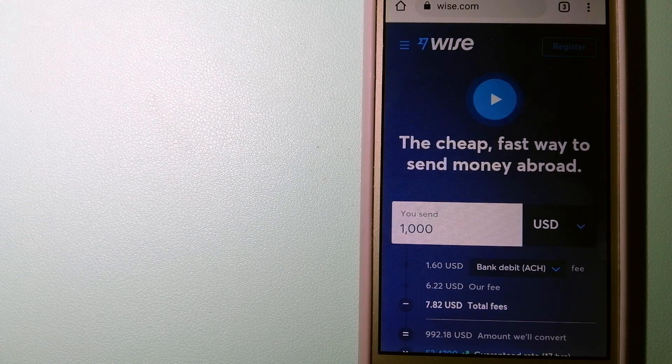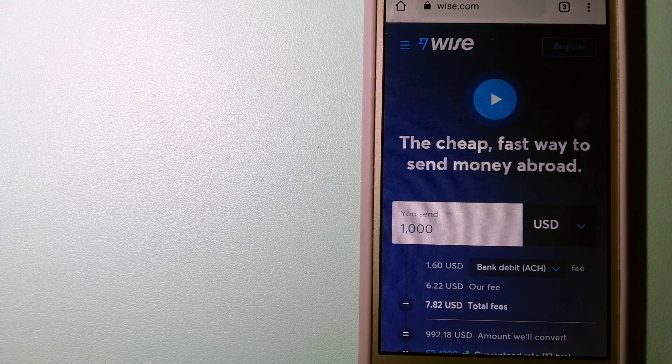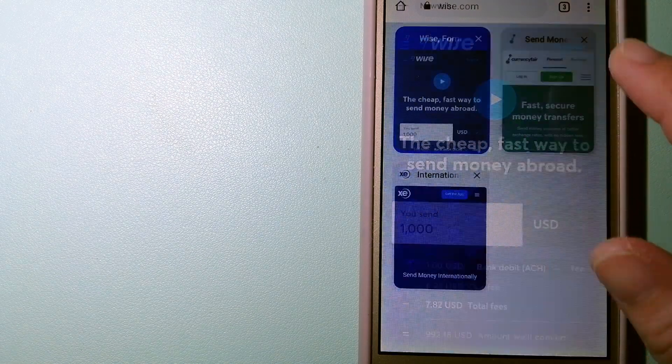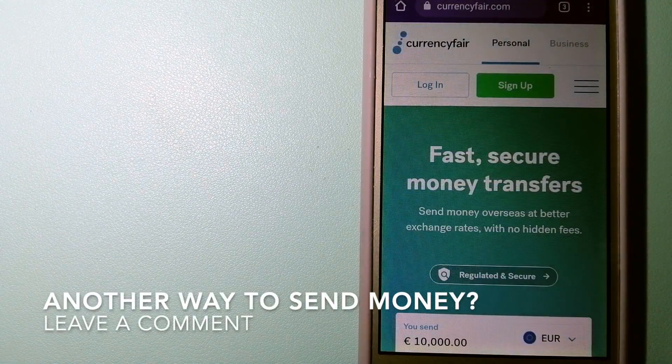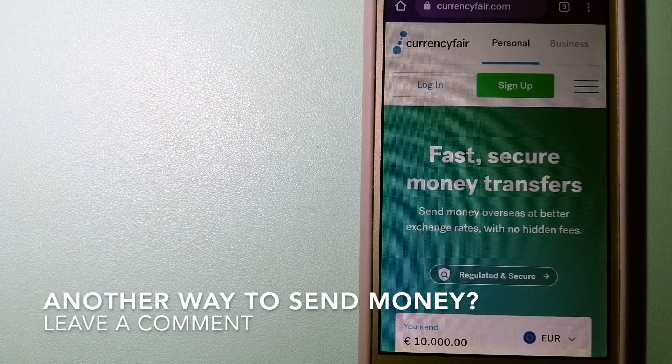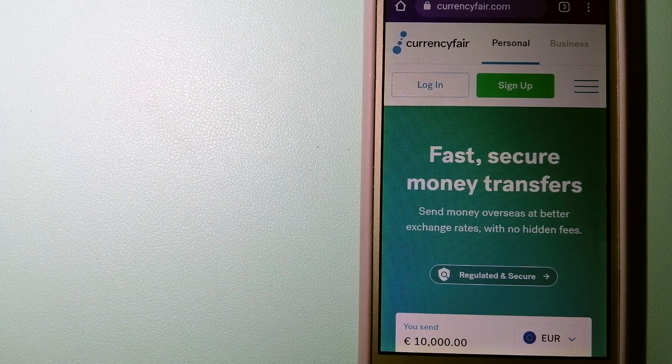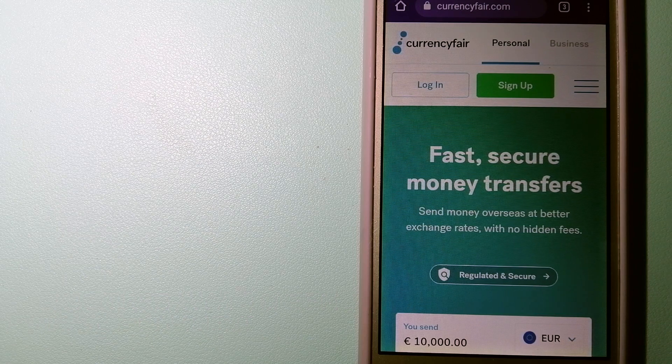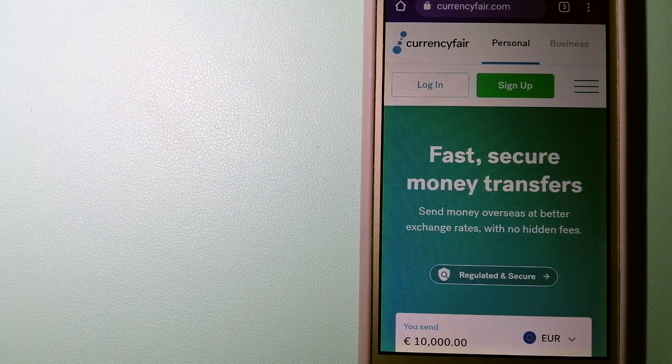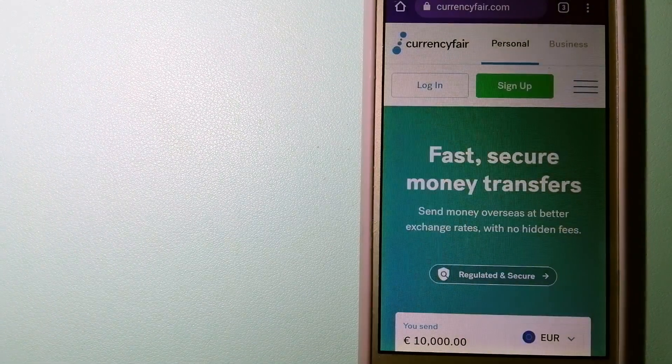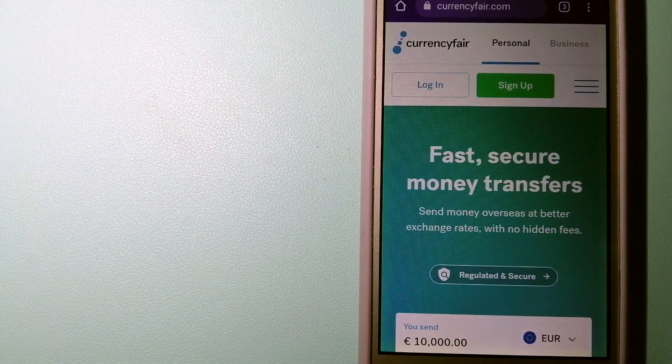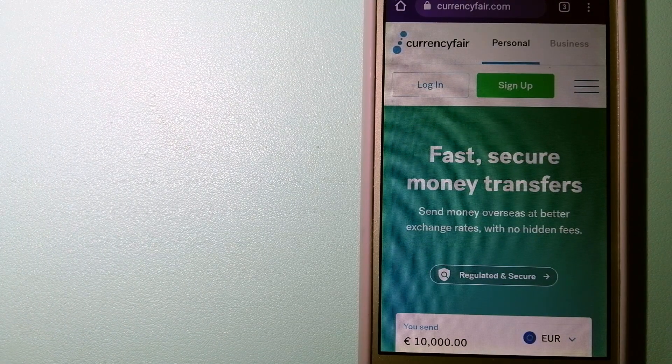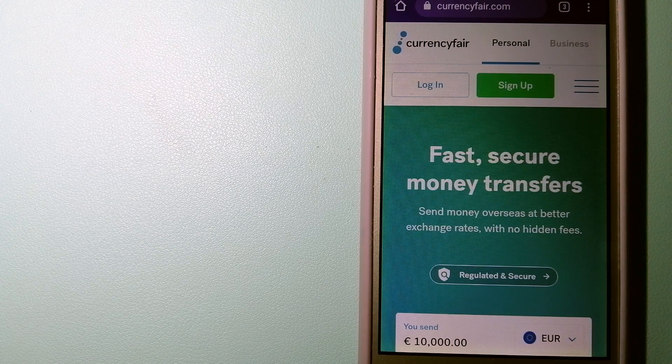The third option is CurrencyFair. This is a P2P online marketplace that allows individuals and businesses to exchange currencies and send funds to bank accounts worldwide.